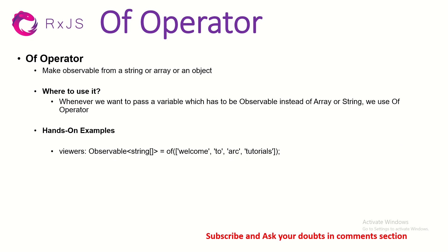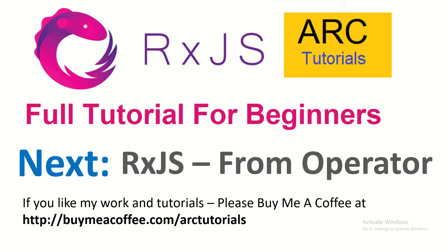So, this is all about the of operator. I hope this is clear to you. Let me know if you have any doubts because going forward, it will make even more sense when you start relating and combining these operators together. In the next episode, we are going to learn another operator which is called the from operator. Now, this is very similar, close to the of operator, but with a difference. We will see that in the next episode. Stay tuned. Please do subscribe to my channel. If you like my work and tutorials, please do consider buying me a coffee at buymeacoffee.com/arctutorials. Thank you so much for joining. See you in the next episode. We will learn the from operator. Thank you.